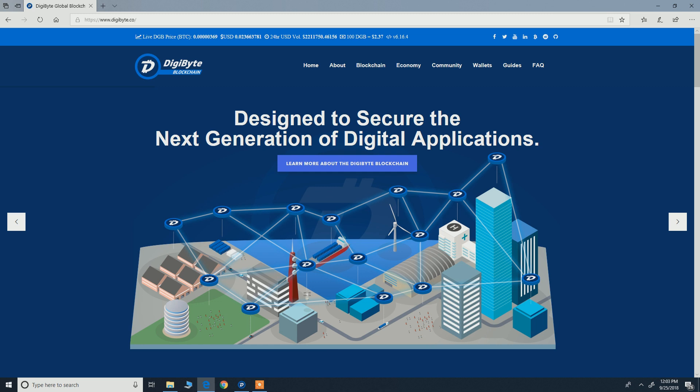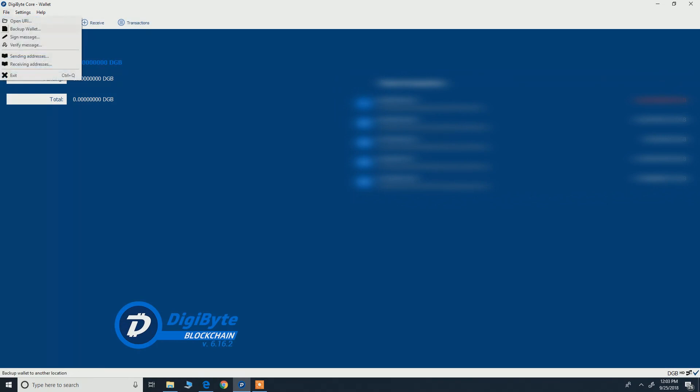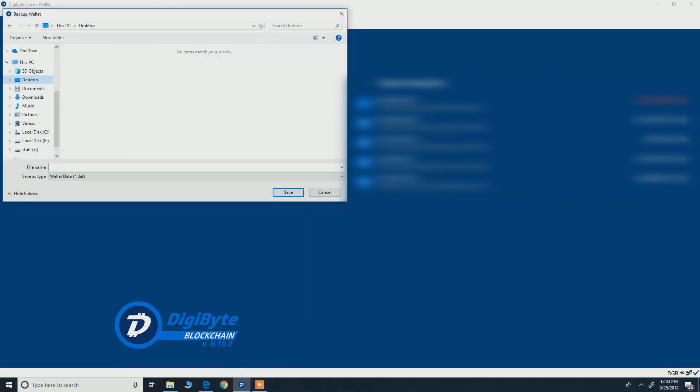First things first, you have to back up your Digibyte wallet. So here is my wallet, you go to file and simply hit backup wallet. I will save it to PC and I'm just going to say backup Digibyte wallet.